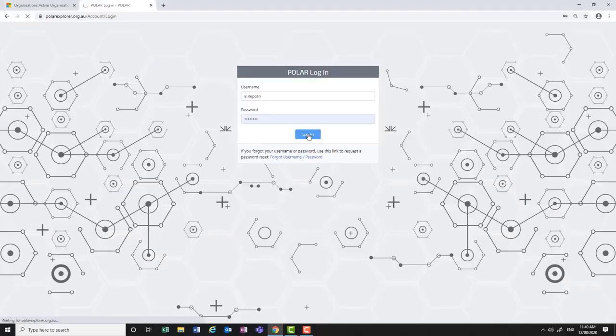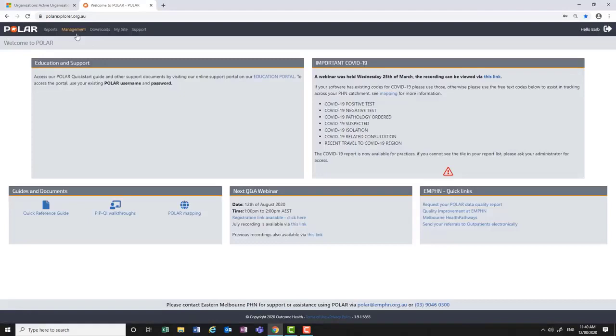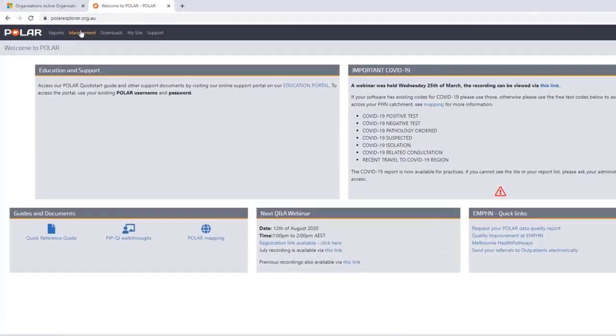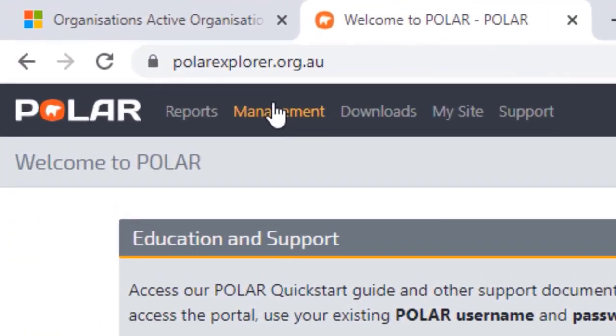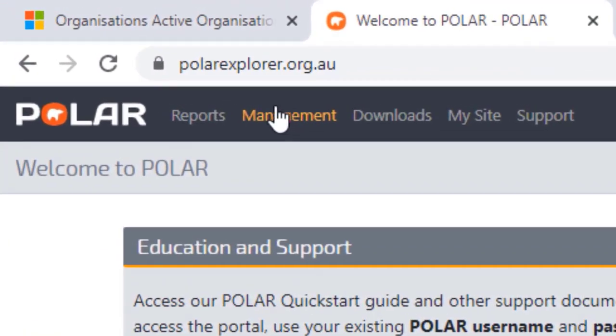Log into Polar. From the Welcome to Polar page, if your user account has the Polar Administrator ticked, you will see the Management menu near the Polar logo at the top of the screen.